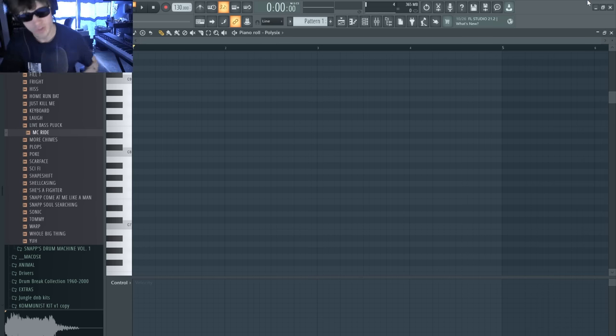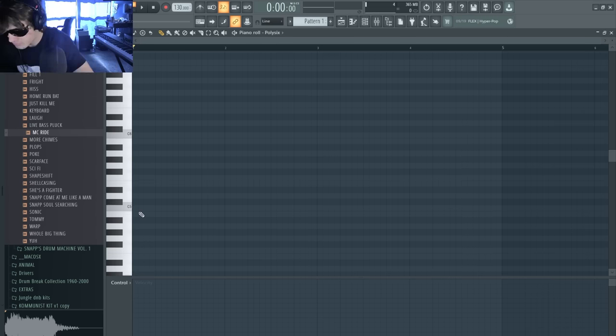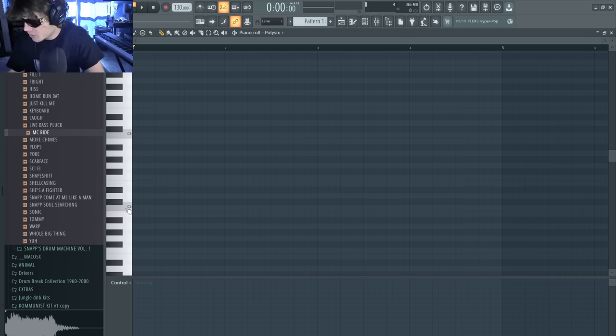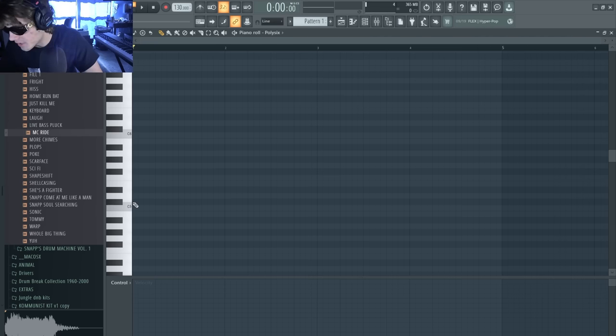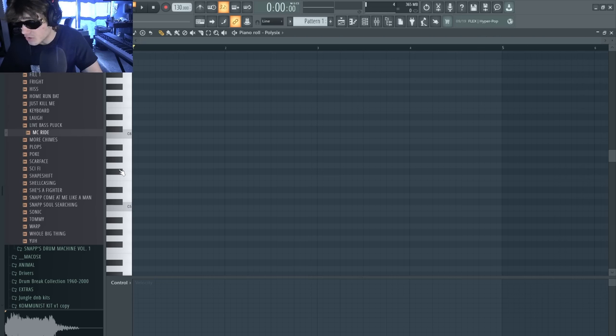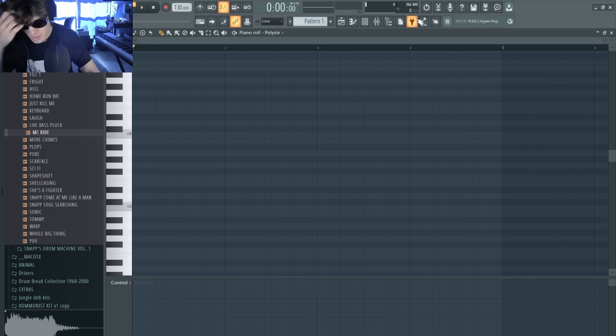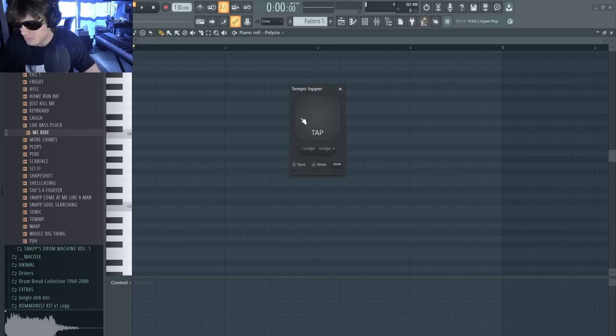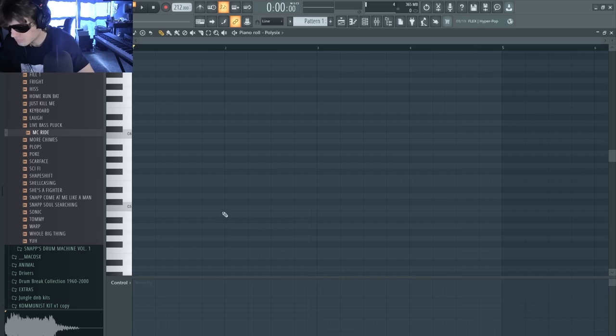All right guys, we're going straight white notes today. We are not going to be even touching any of these guys. Let's go ahead and set the BPM at something, maybe like that, that should do it.